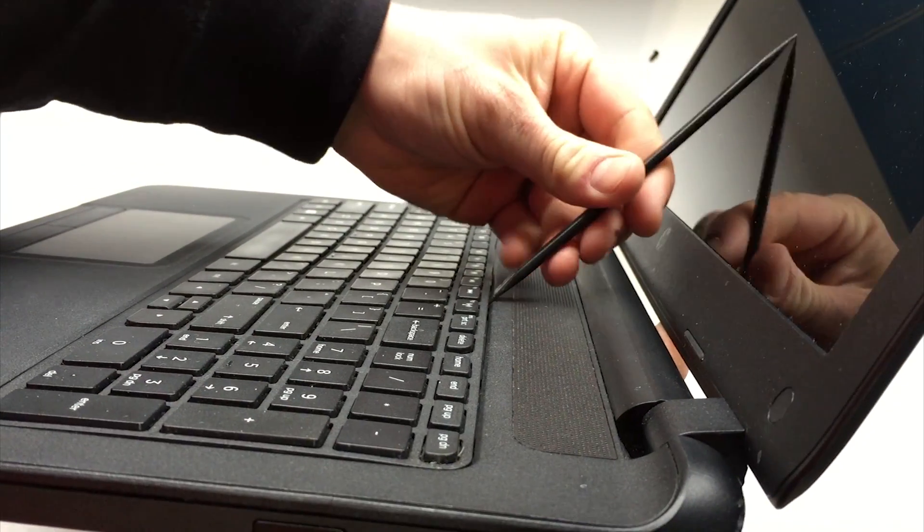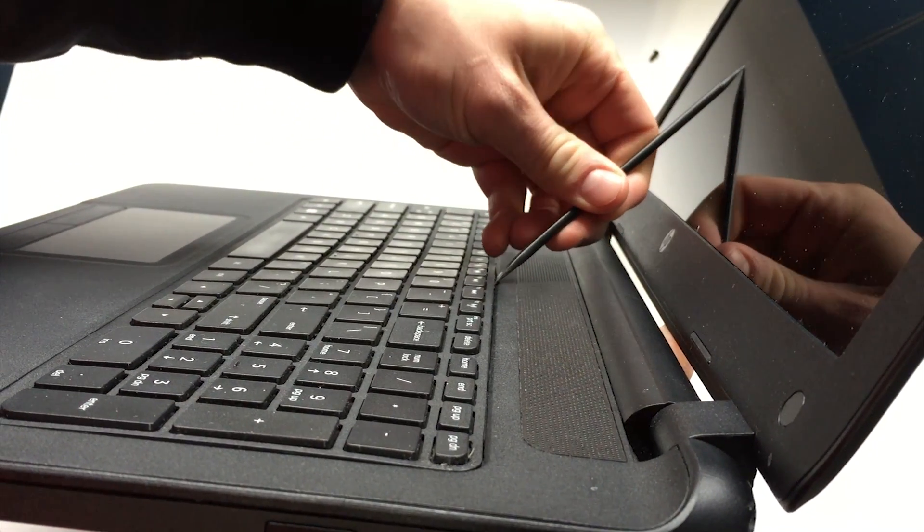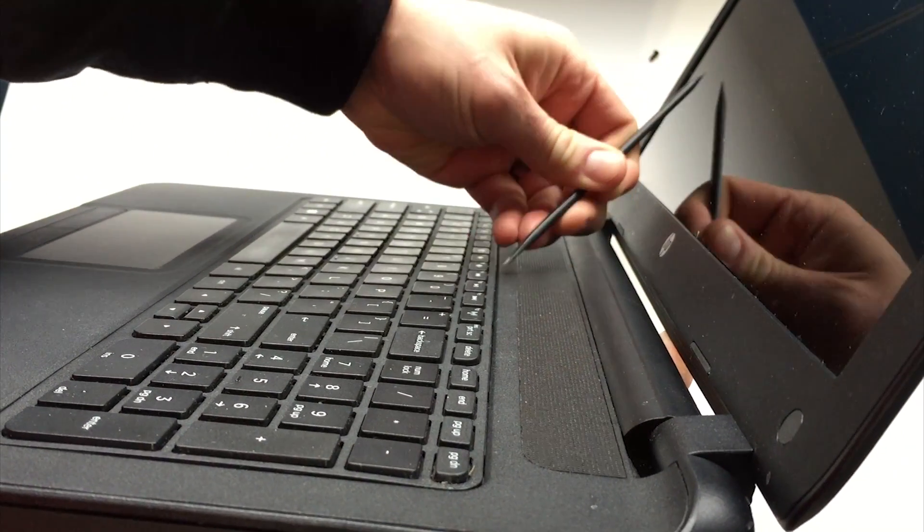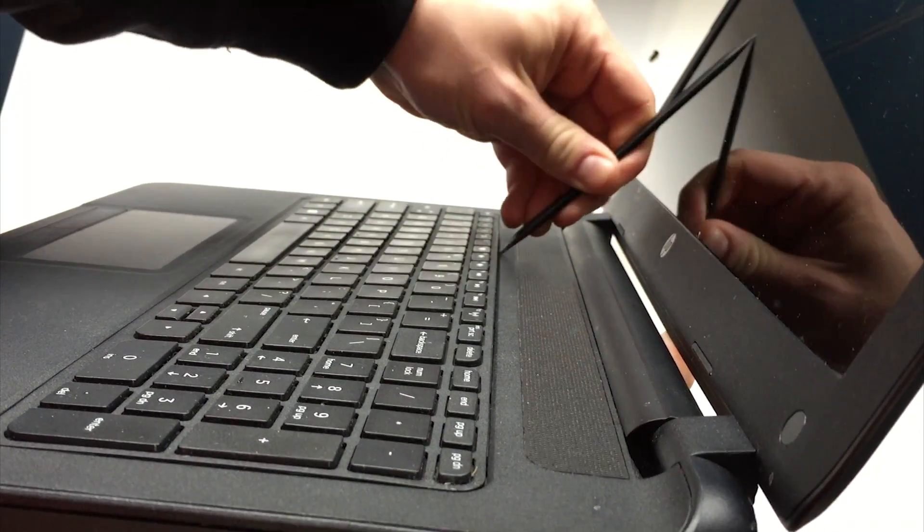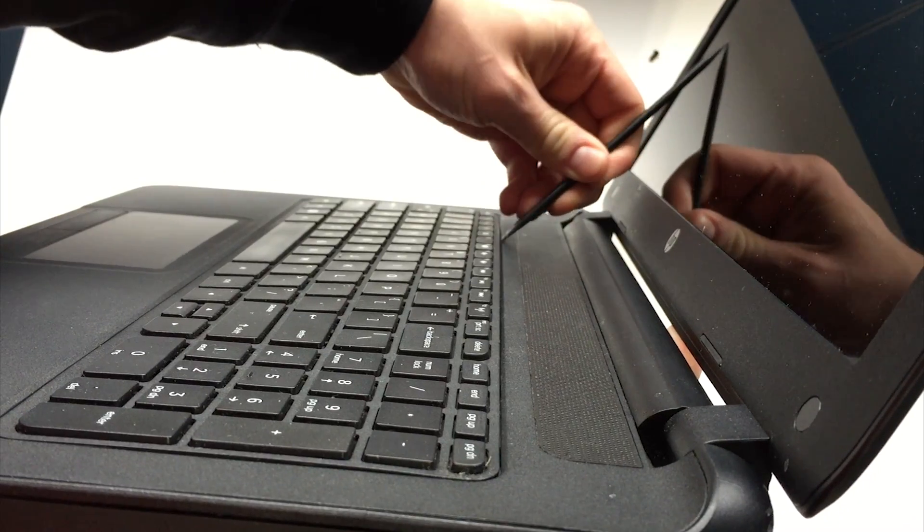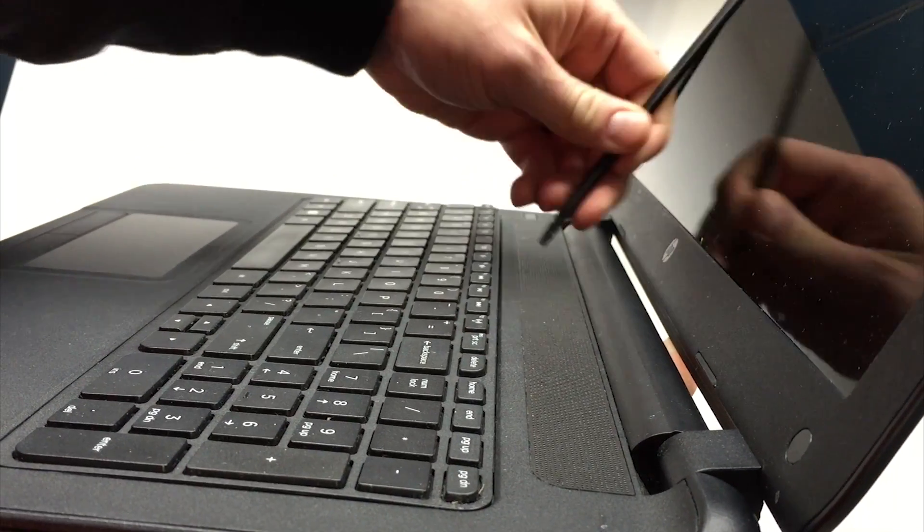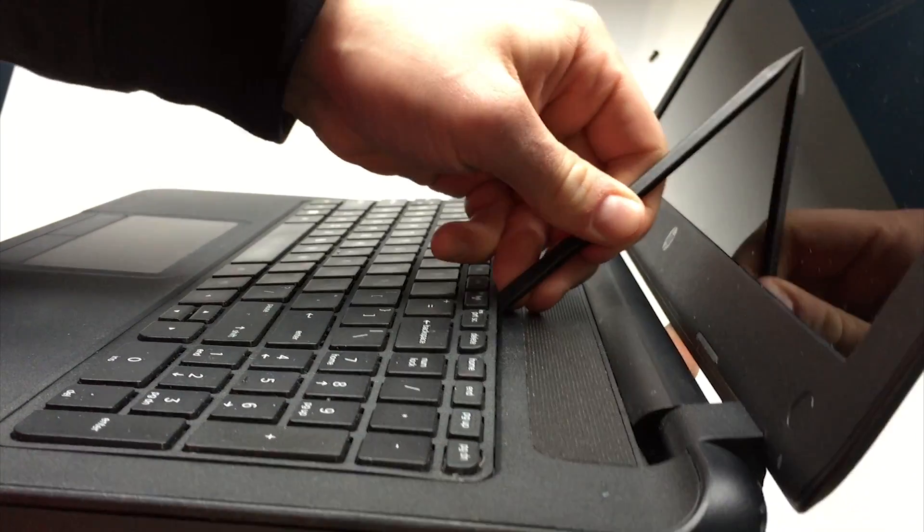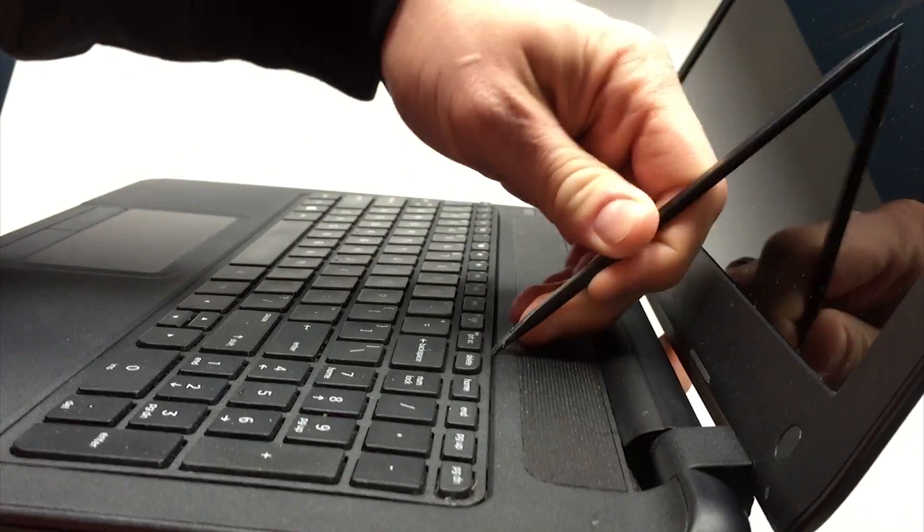I use a plastic spudger tool to prevent marring to the keyboard and chassis and further unsnap the clips holding the keyboard in place.